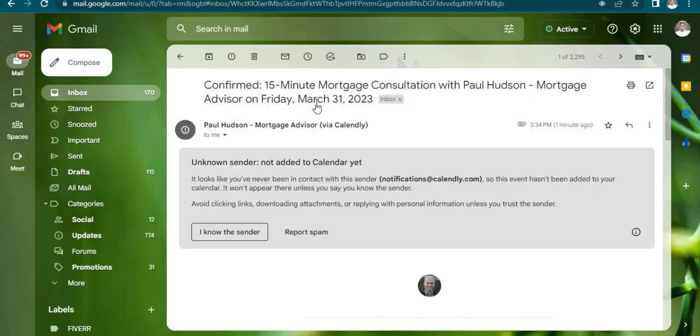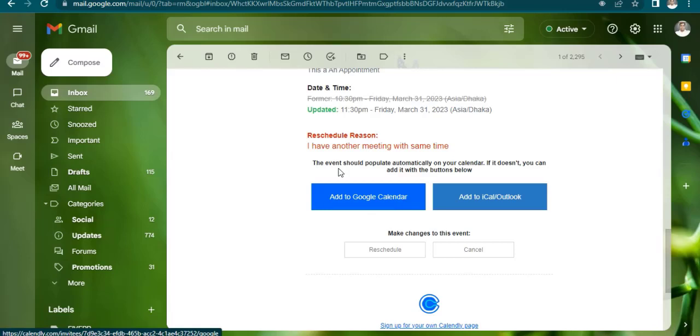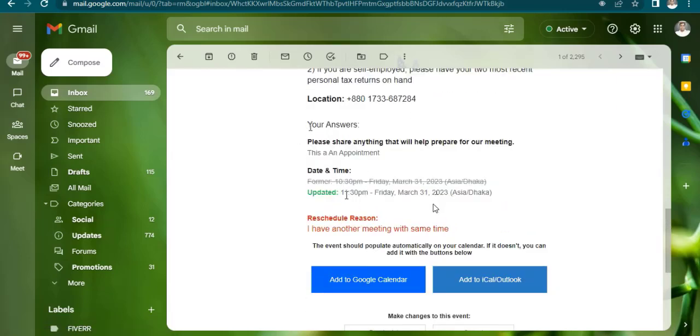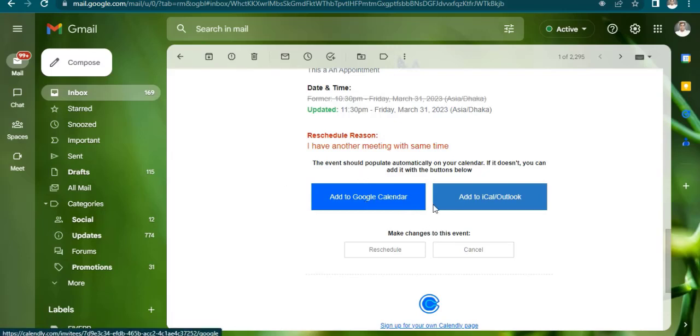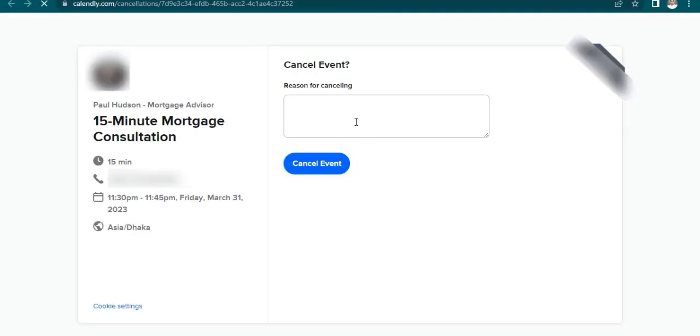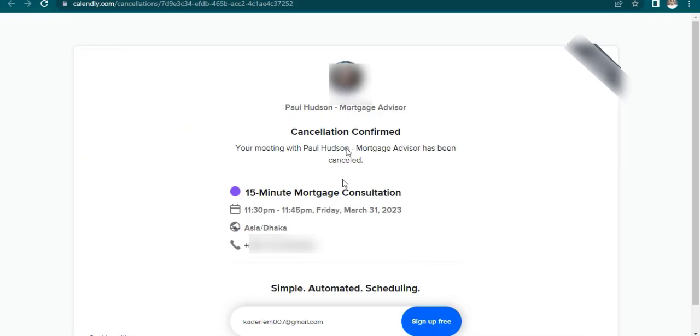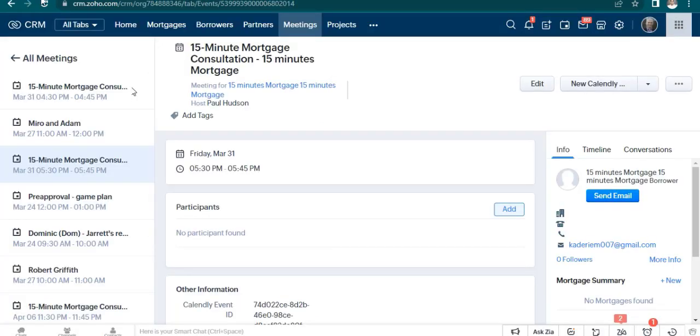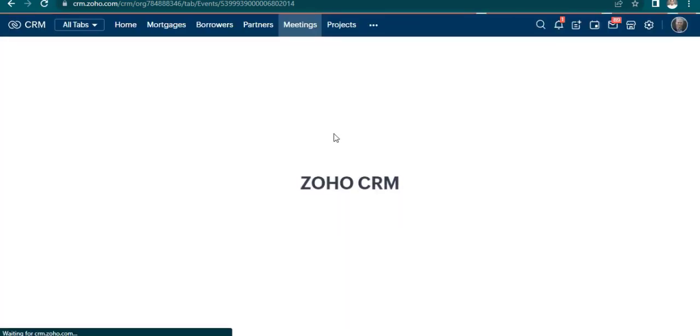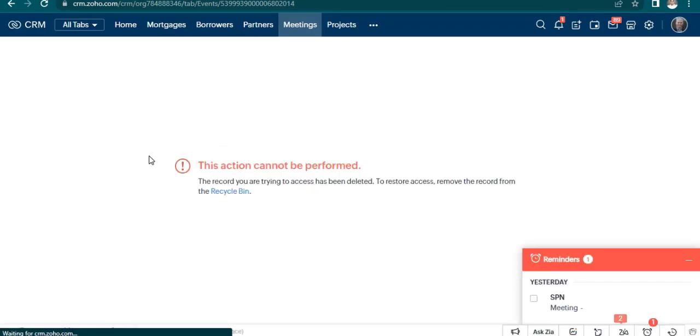Here is the confirmation email. Now cancel the meeting. Cancel the event. The meeting has been cancelled and deleted from Zoho CRM.